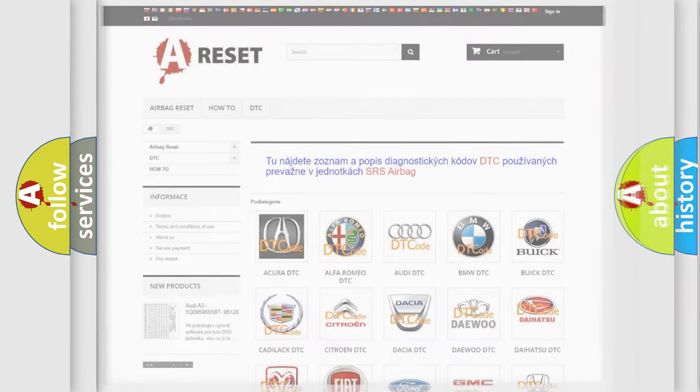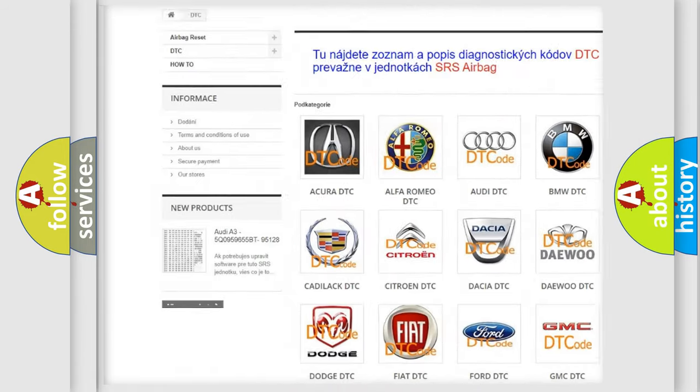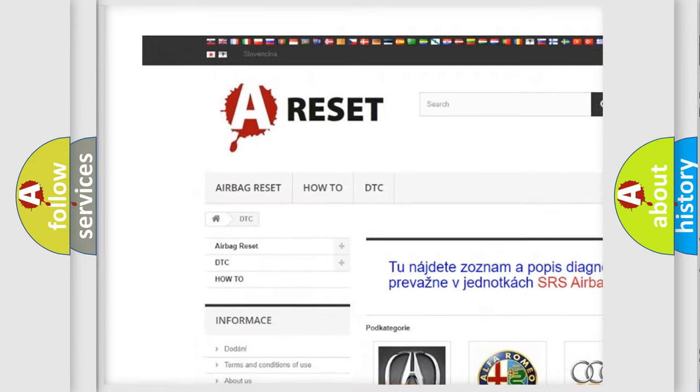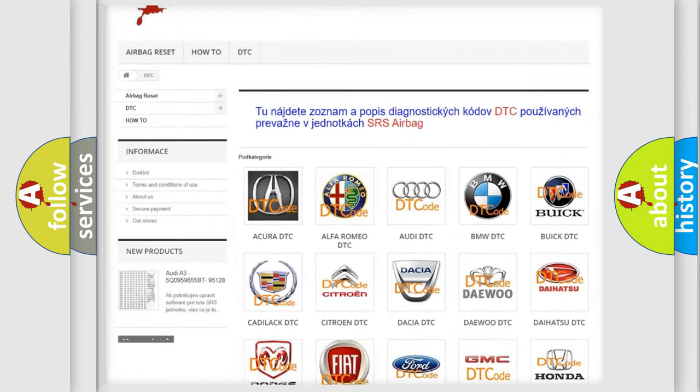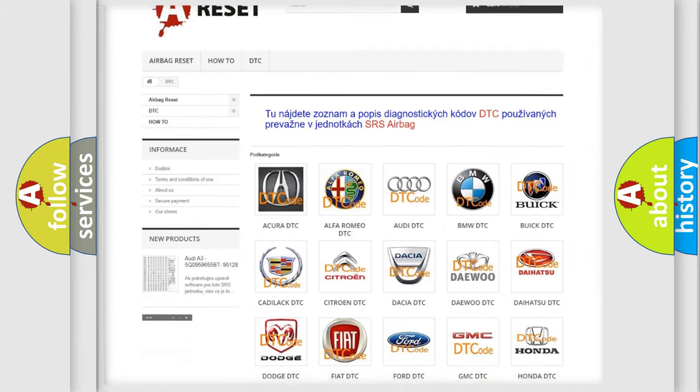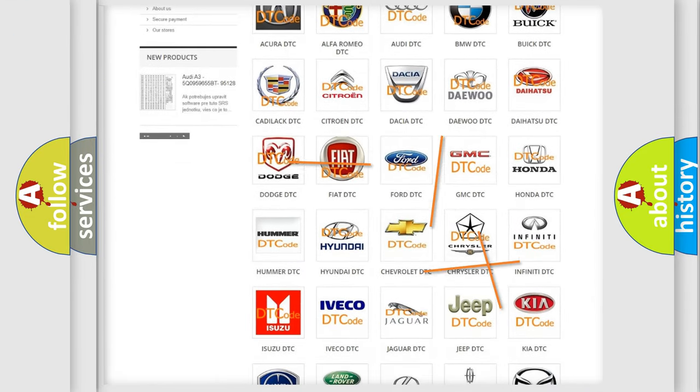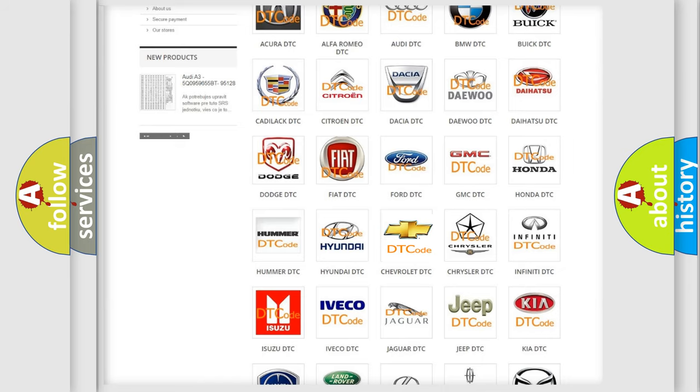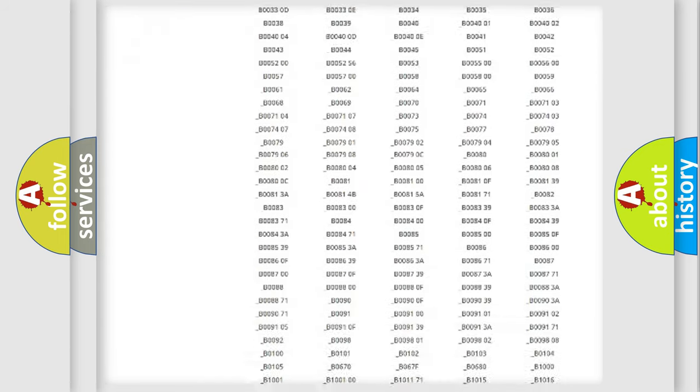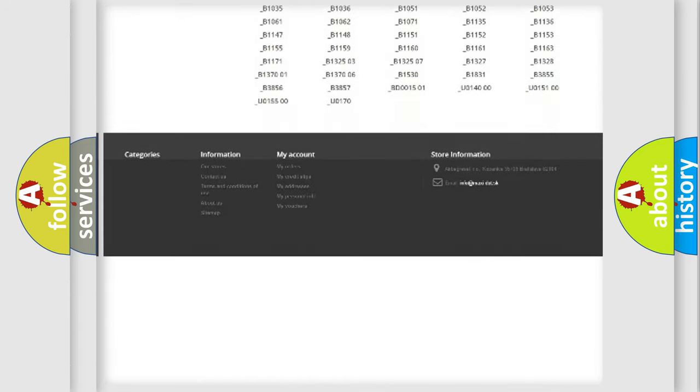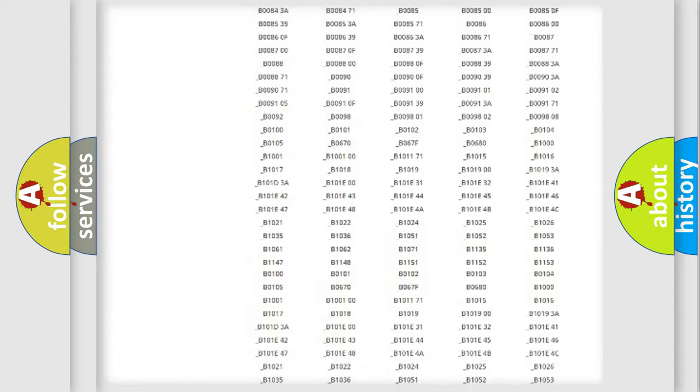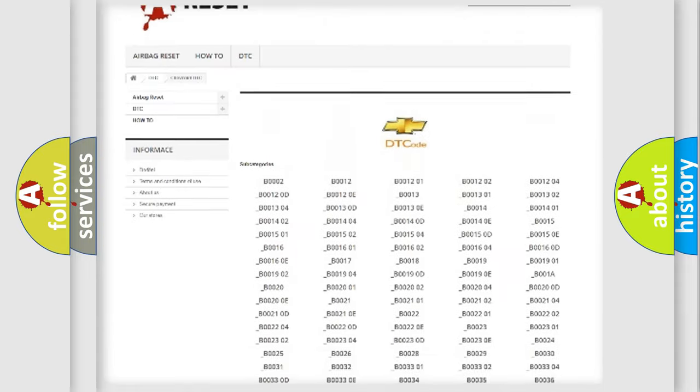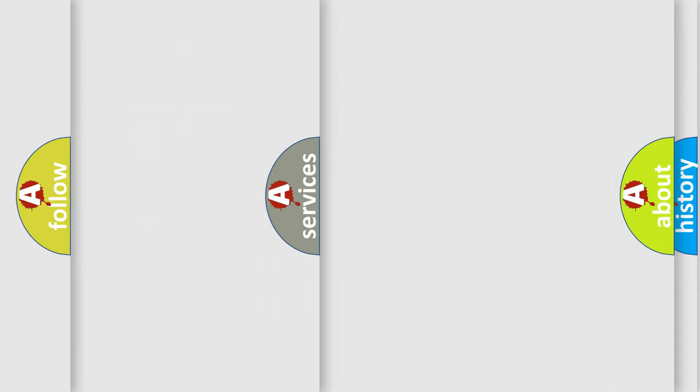Our website airbagreset.sk produces useful videos for you. You do not have to go through the OBD-II protocol anymore to know how to troubleshoot any car breakdown. You will find all the diagnostic codes that can be diagnosed in Chevrolet vehicles, and many other useful things.